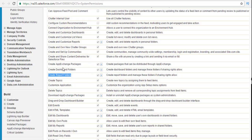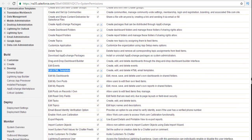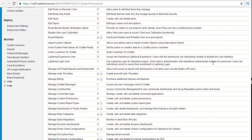This will come into practice when we talk about the reports and dashboard section. If they have been given the delete topics permission, they will be able to delete topics and remove all corresponding topic assignments from feed items. If you want to have edit HTML templates, Salesforce has created some standard templates and if you give this permission they will be able to edit those. Most of these things are checked for a system admin. You can also edit tasks, edit topics, etc., through this system-level permission.